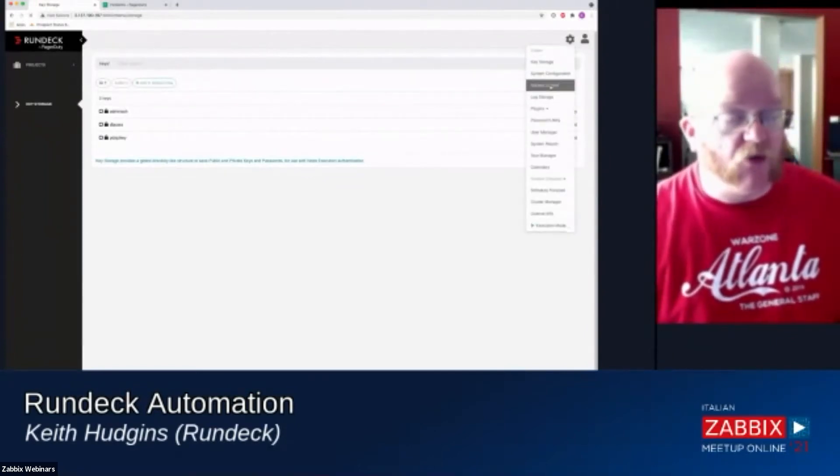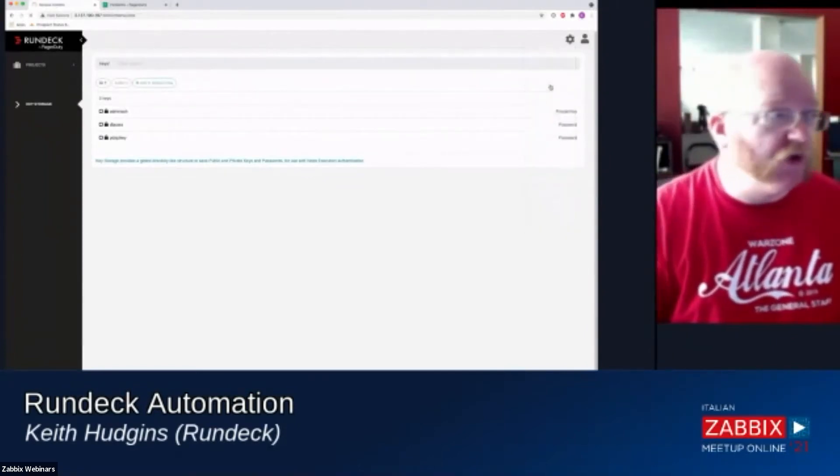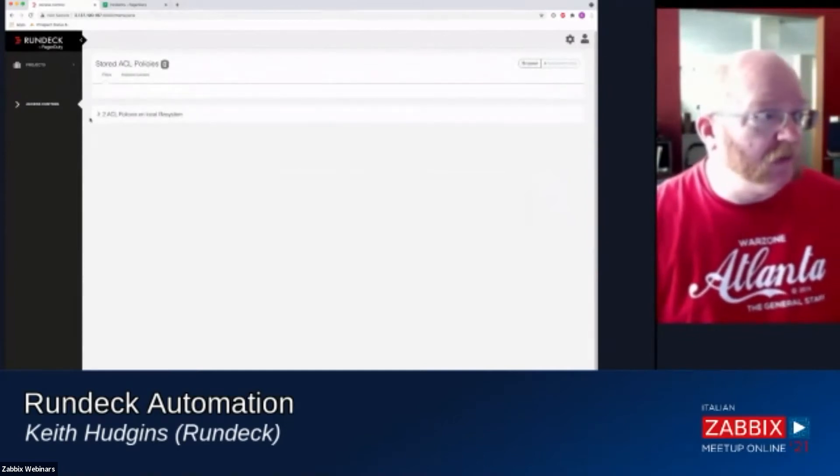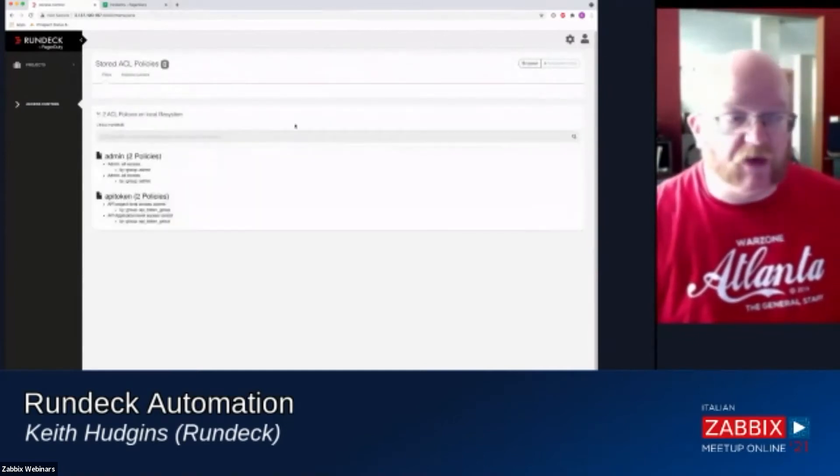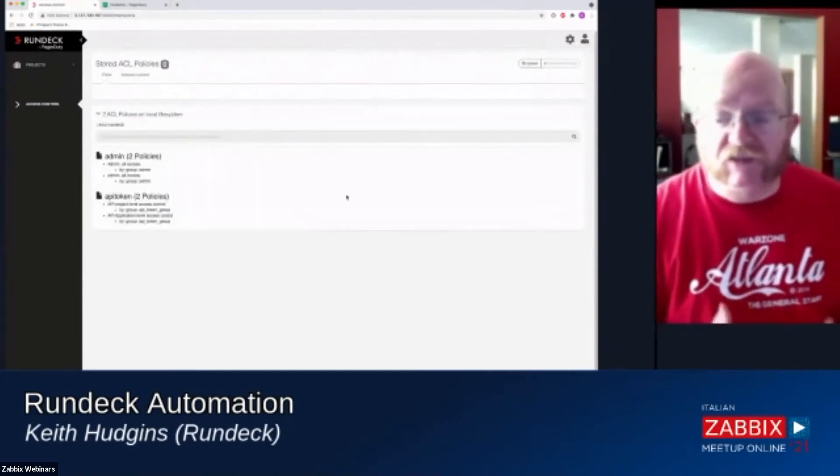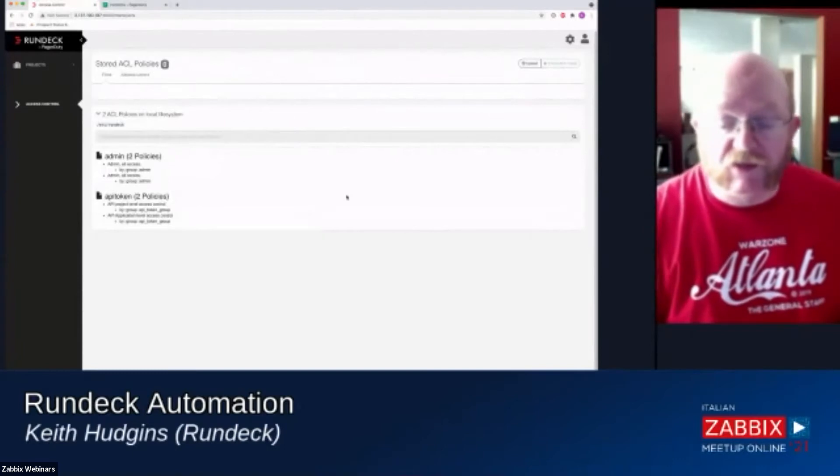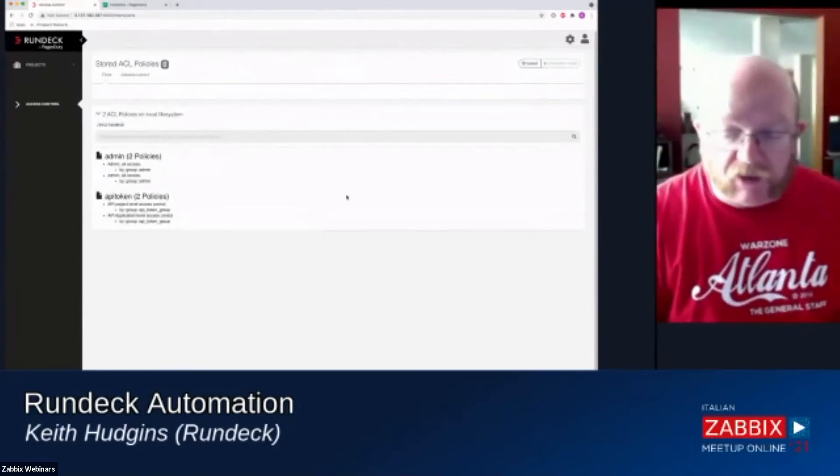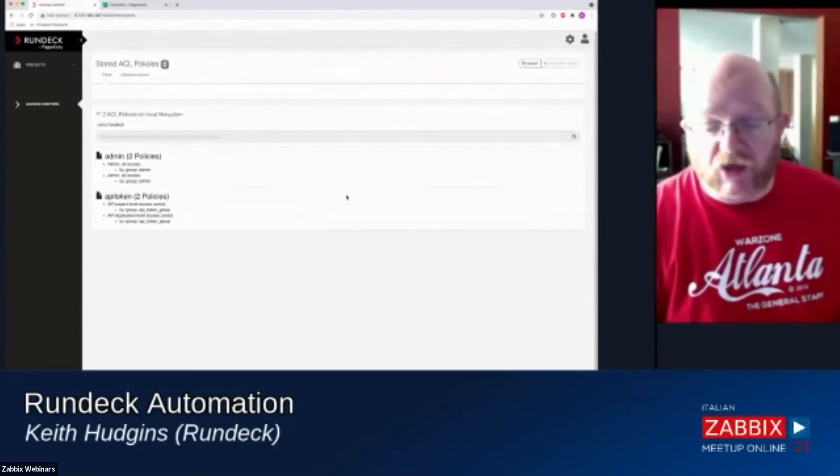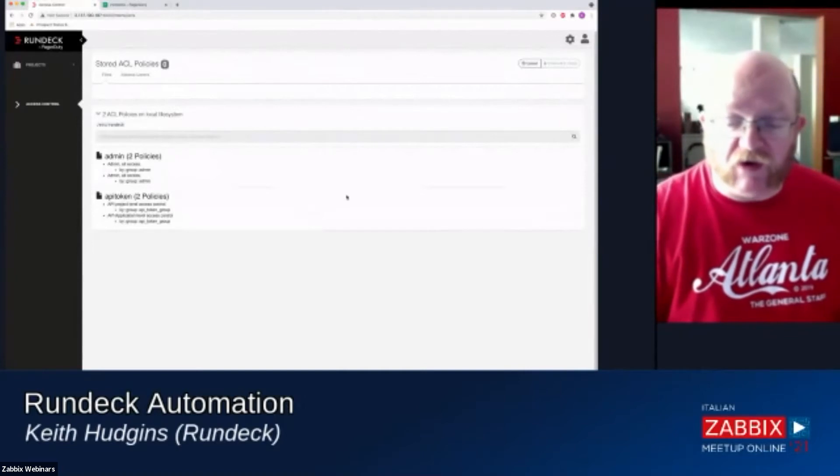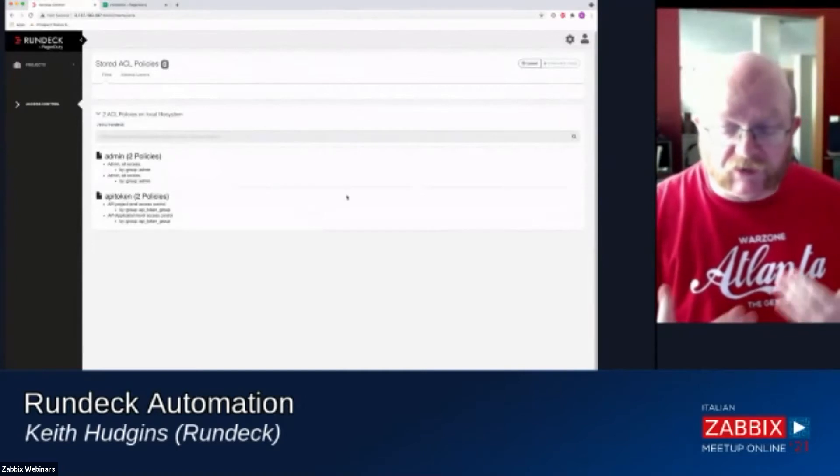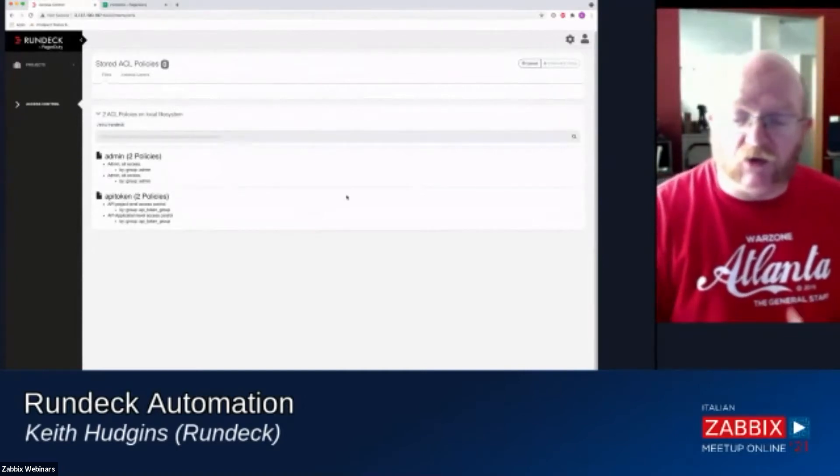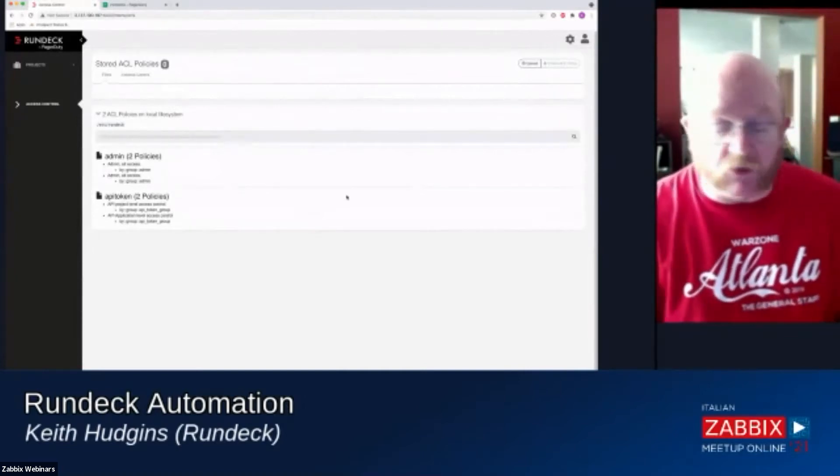The other thing that I want to show here is we also have full access control rights to everything in Rundeck so that you can give your users the least privilege that they need to do what they need to do.